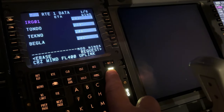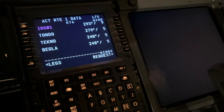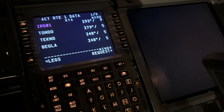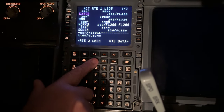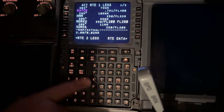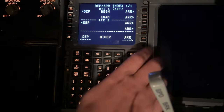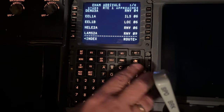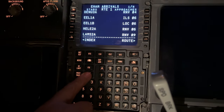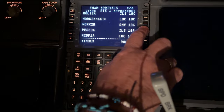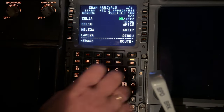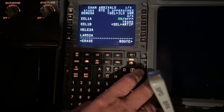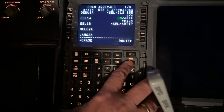We're now approaching Amsterdam, so we can start the preparations for landing. When we look outside we can see there is a lot of fog in the area. That means we have to prepare our CAT 3 approach and autoland. On the FMC that doesn't make any difference — the NORCO arrival, RTIP transition, followed by the ILS for runway 18 Right.